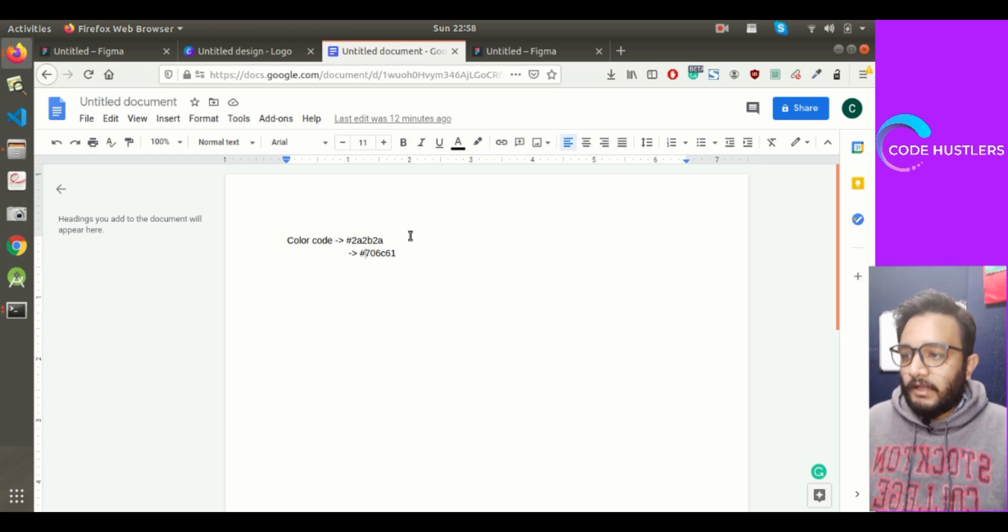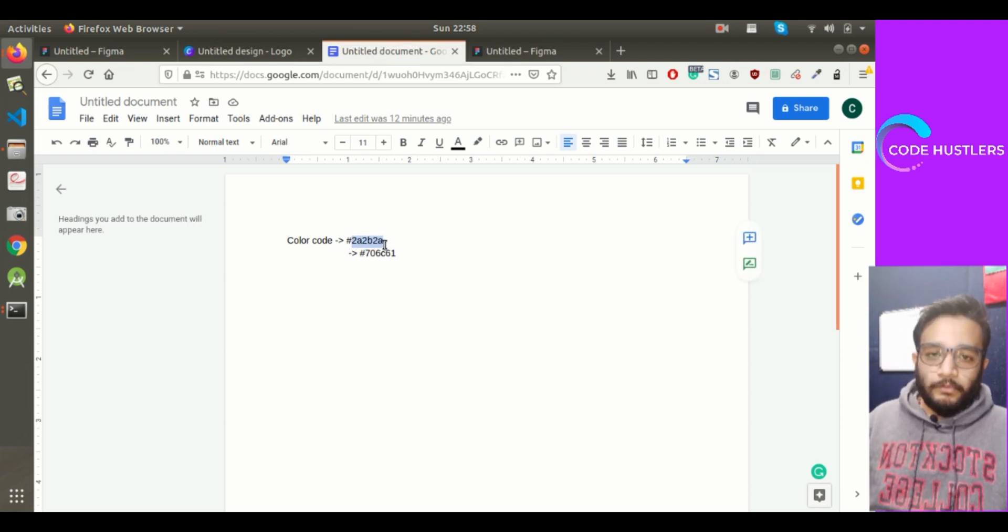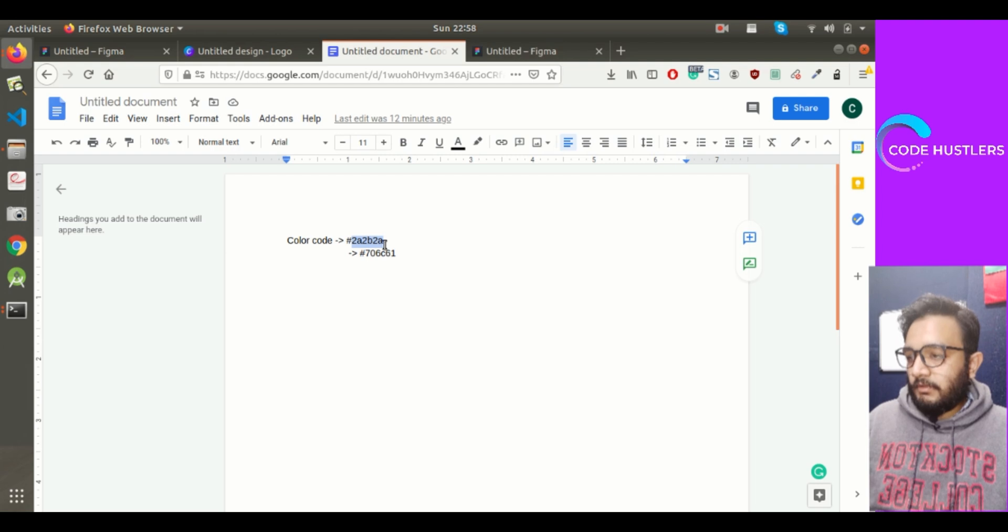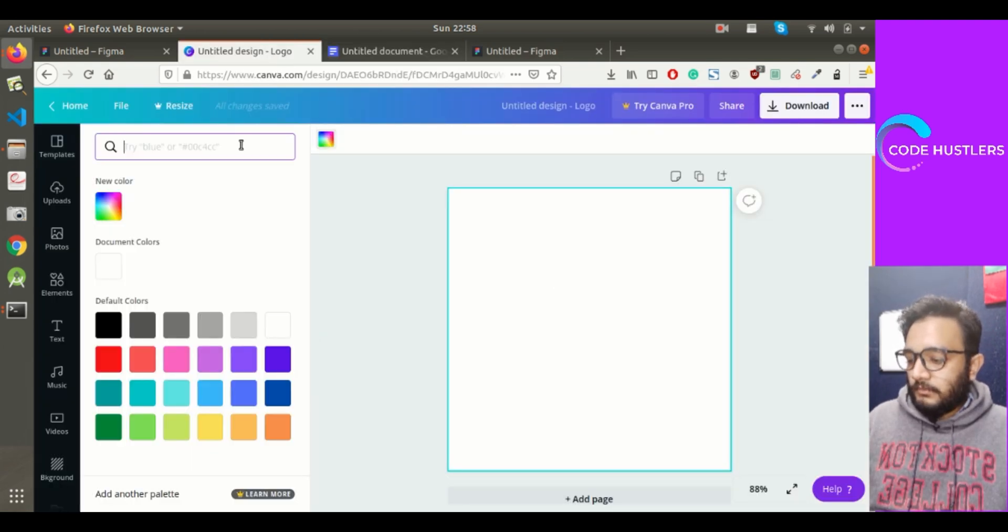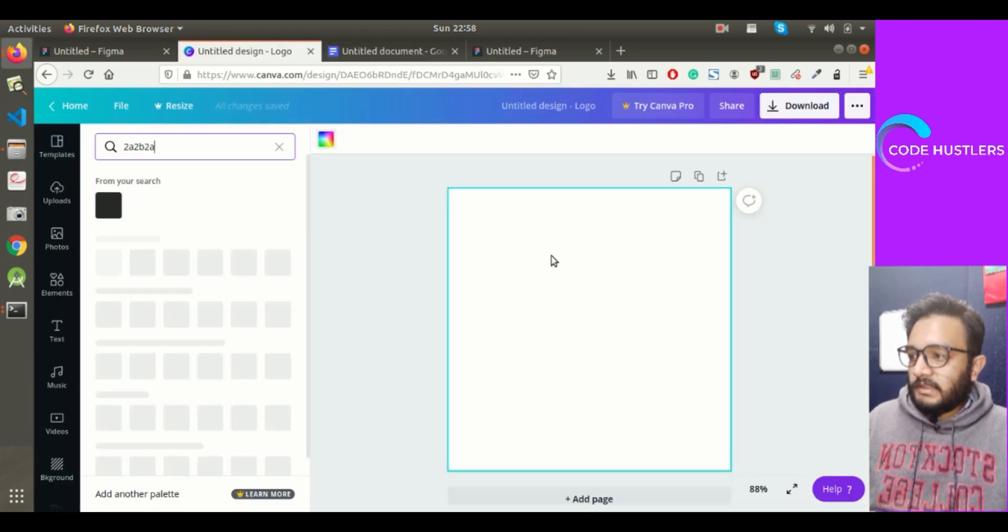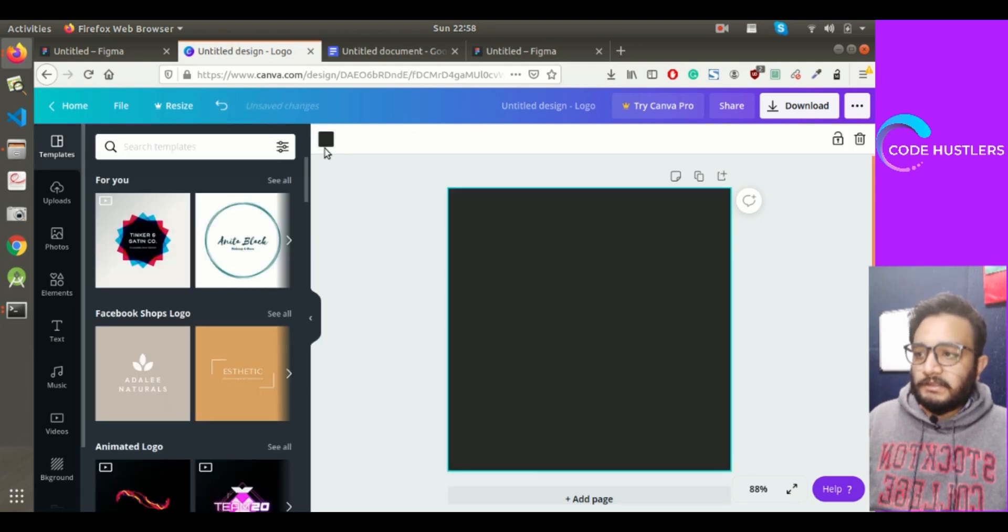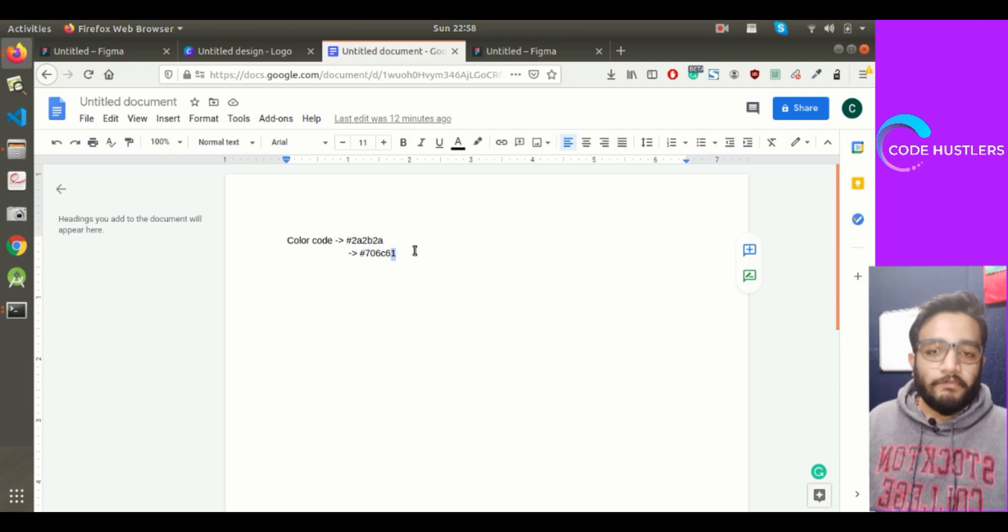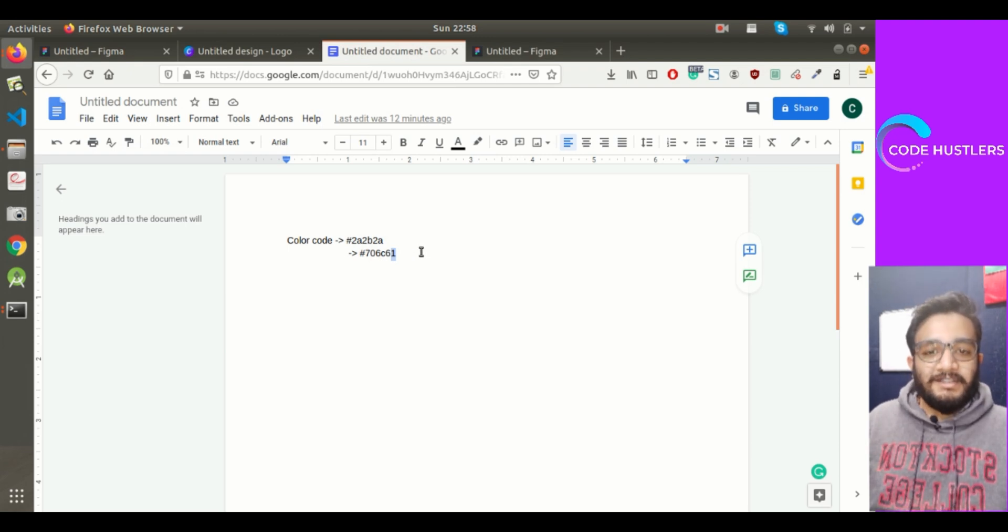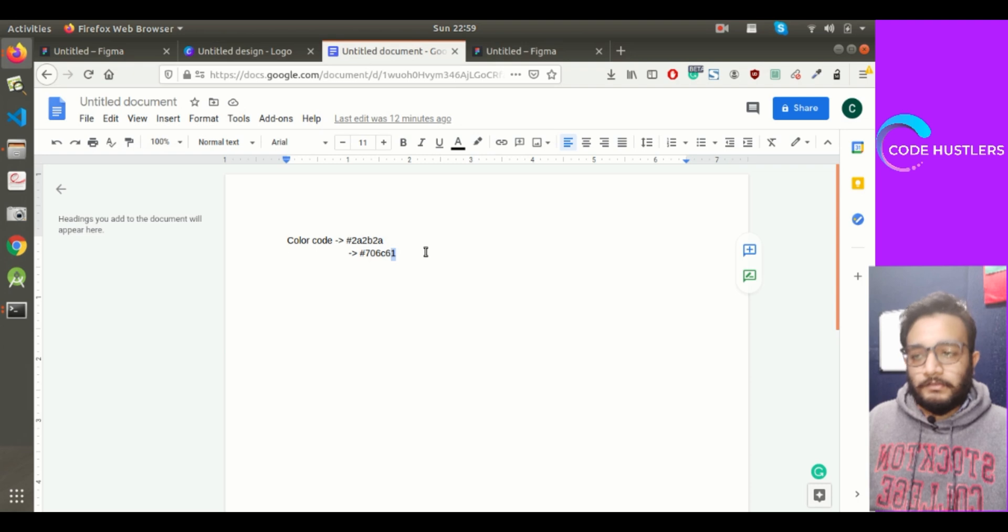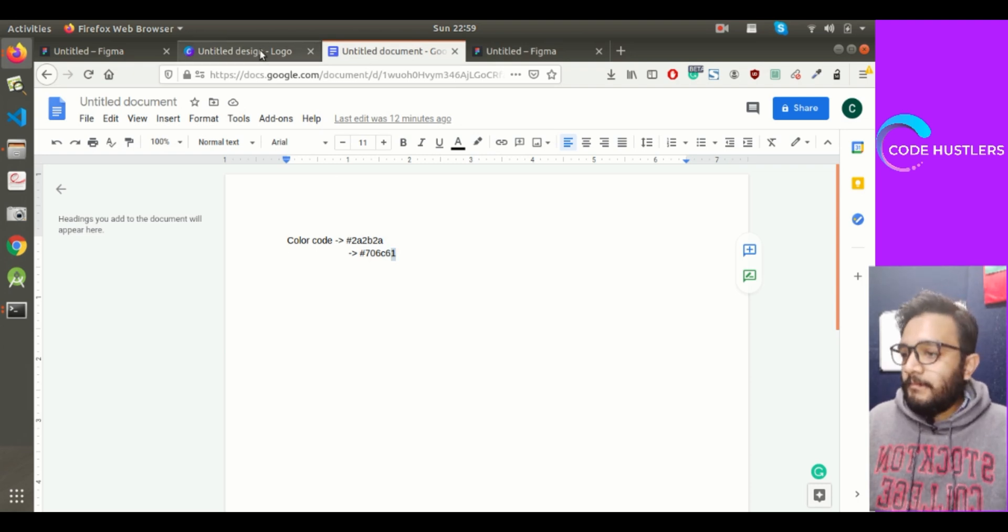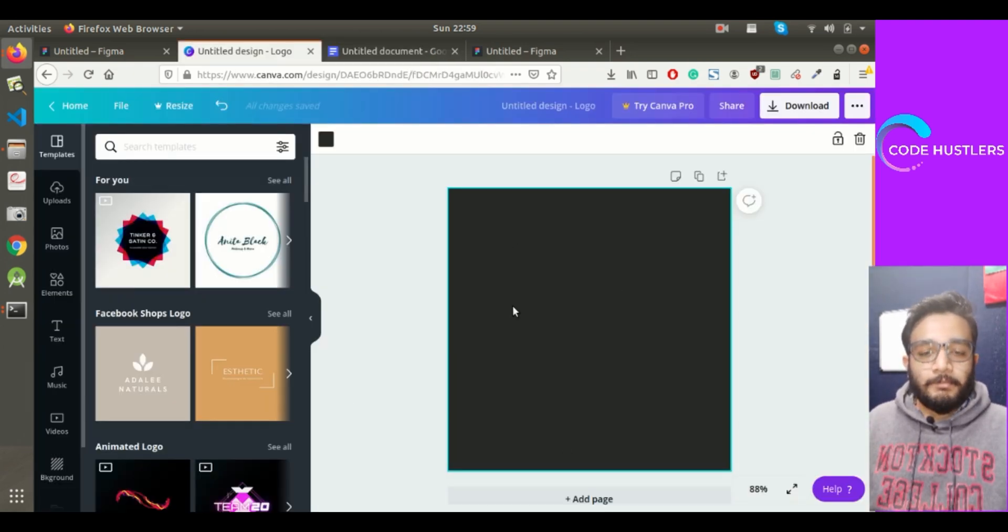I've already chosen these two color codes for logo design. I'll copy this code and give it to the canvas so its background is like this color. I'll mention all these documents in the description so you can copy and implement your own.